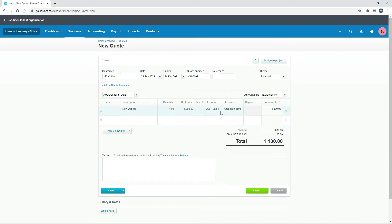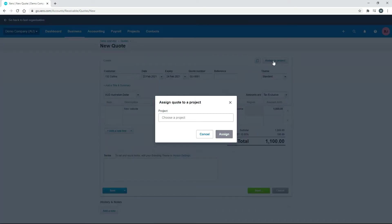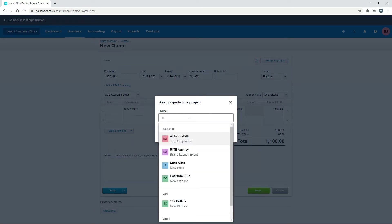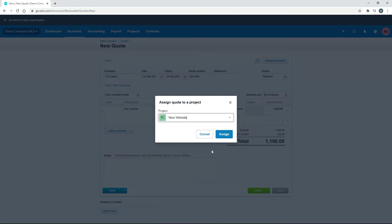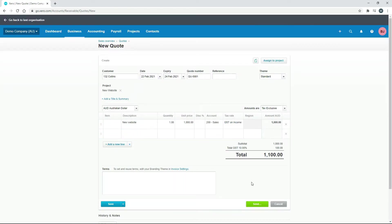It's just for a new website — we're charging them $1,000, it's going to go to Sales in our general ledger, and there's a bit of GST on top as well. You can save it as a draft or send it to the client, but you can also come up to the top here and assign it to a project. We'll click on that, then type in 'N' to find the New Website project, select it, and click Assign. Now that we've assigned it, we'll just save it as a draft for this exercise.